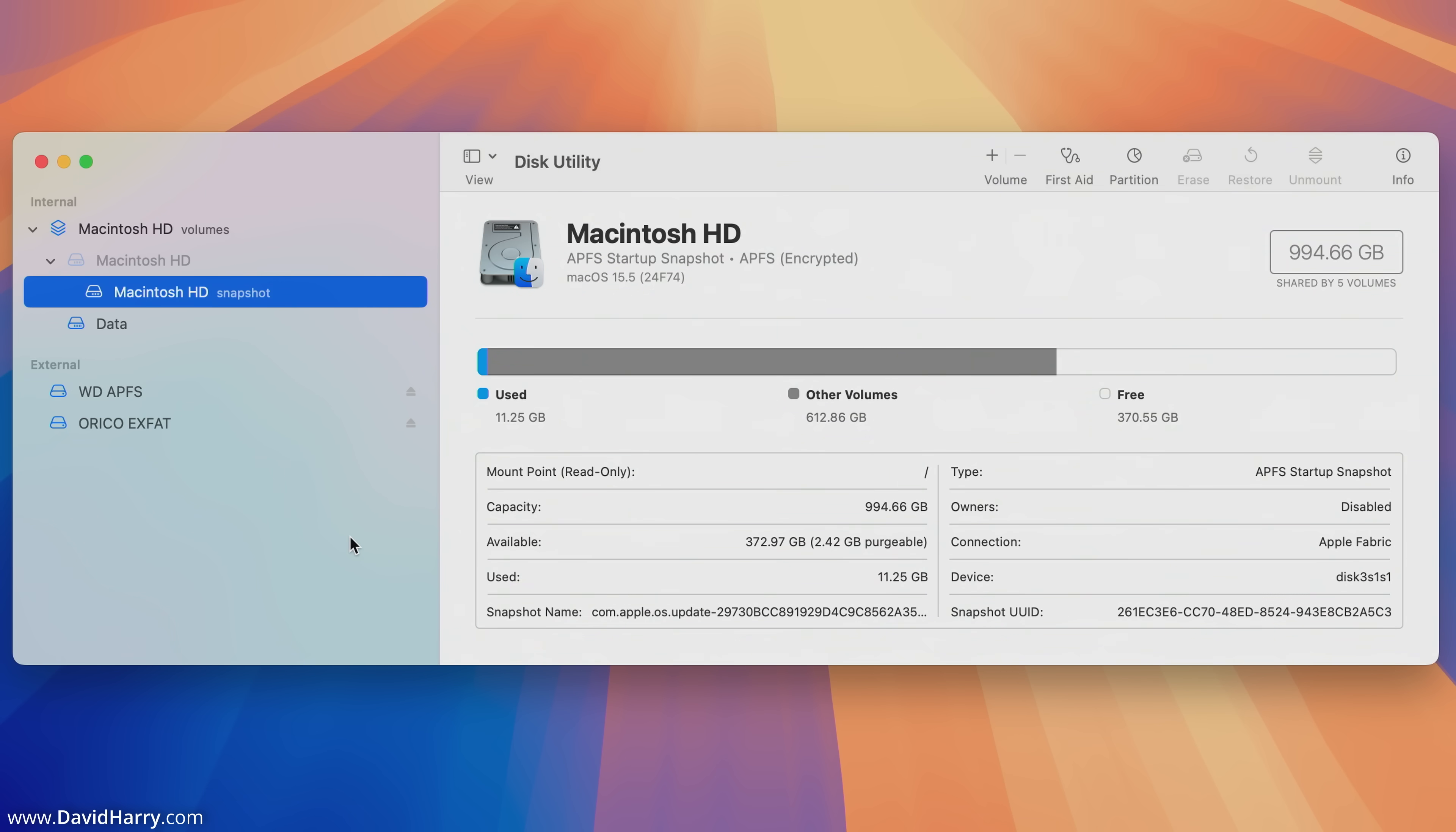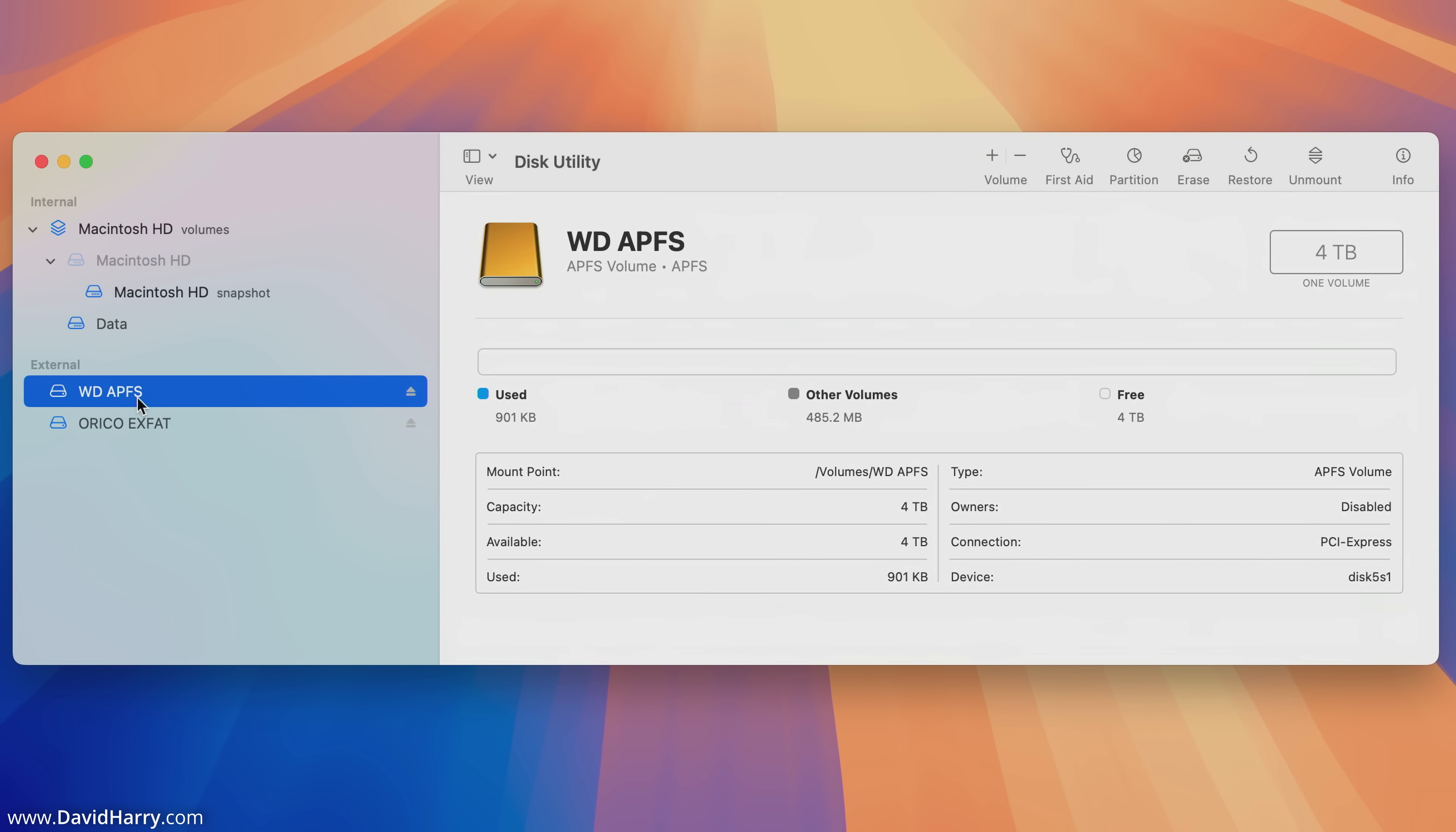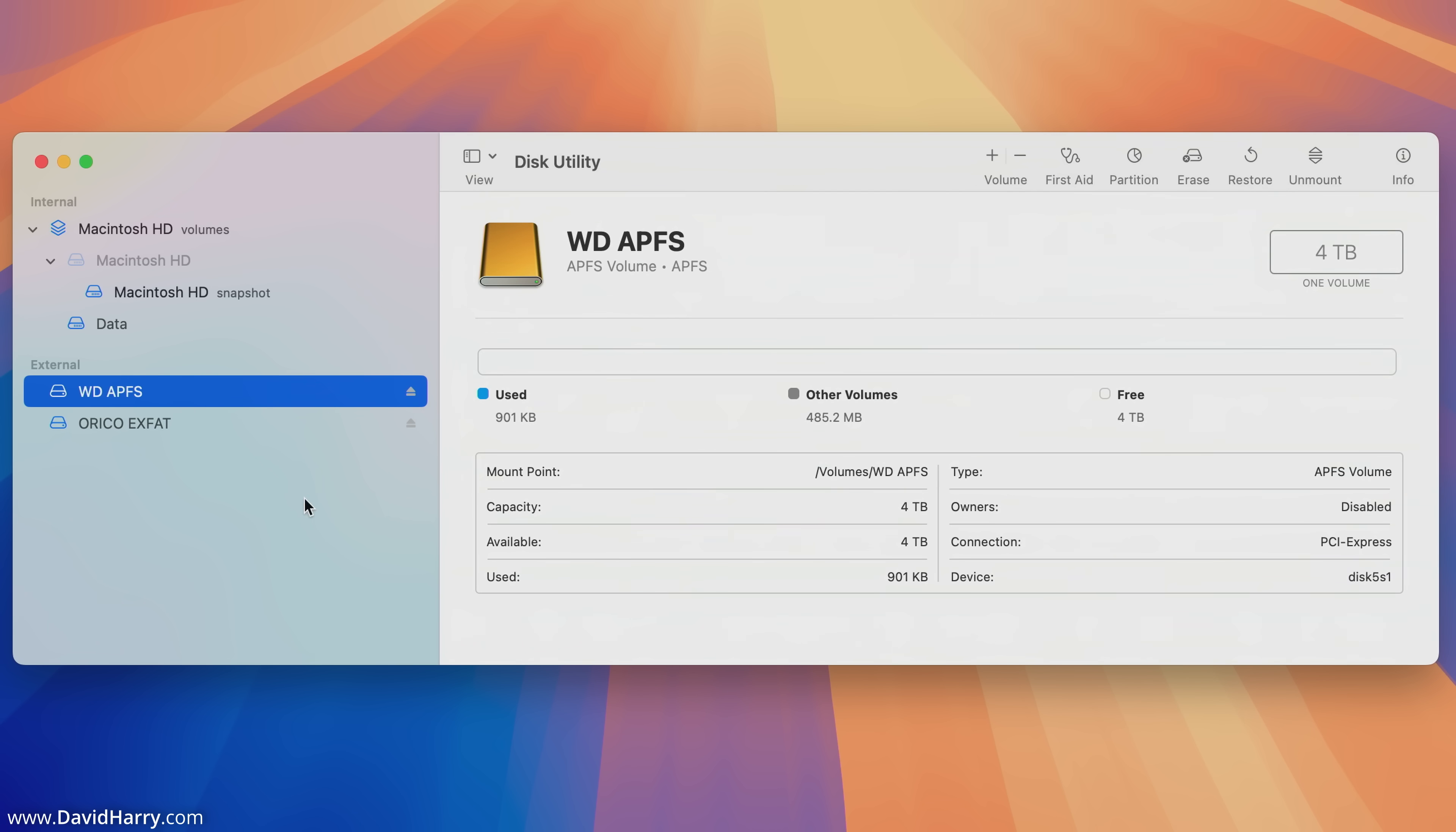Now this is where potentially you can run into problems. If we have a look here for the external drives, we can definitely see both of the external drives and they pop up with their names. However, there are a few restrictions now as to what we can do with these drives, which are down to the view type that we are in.